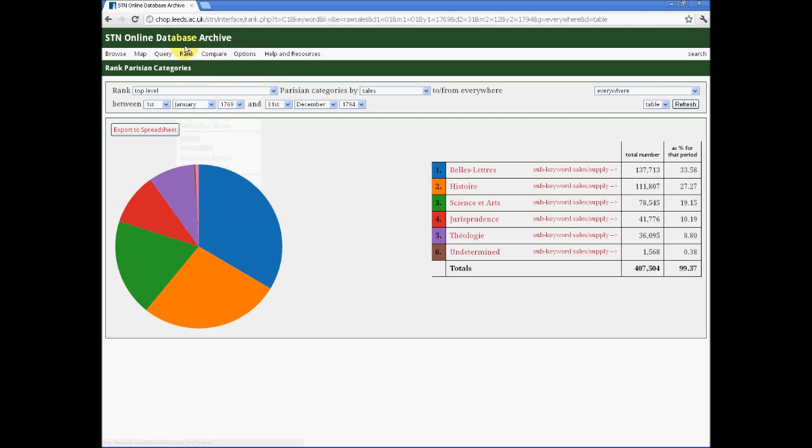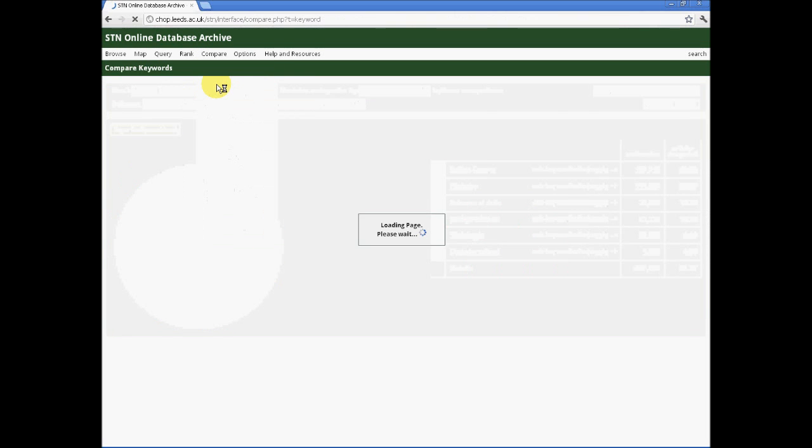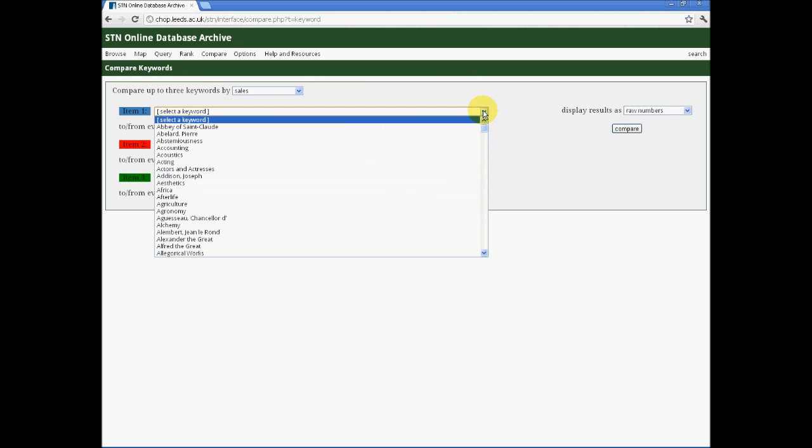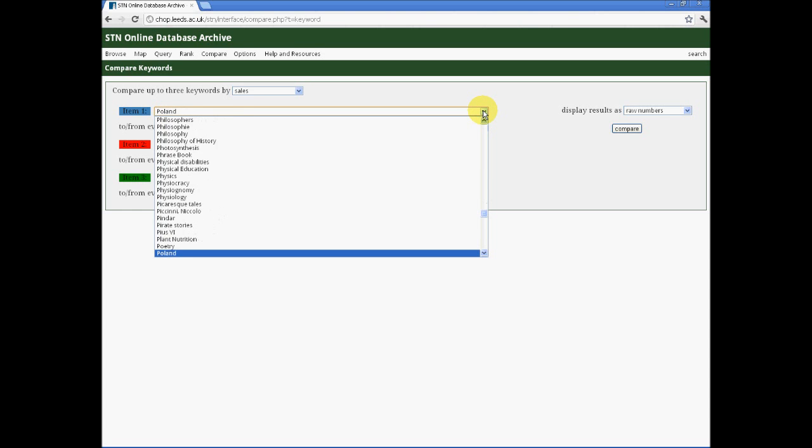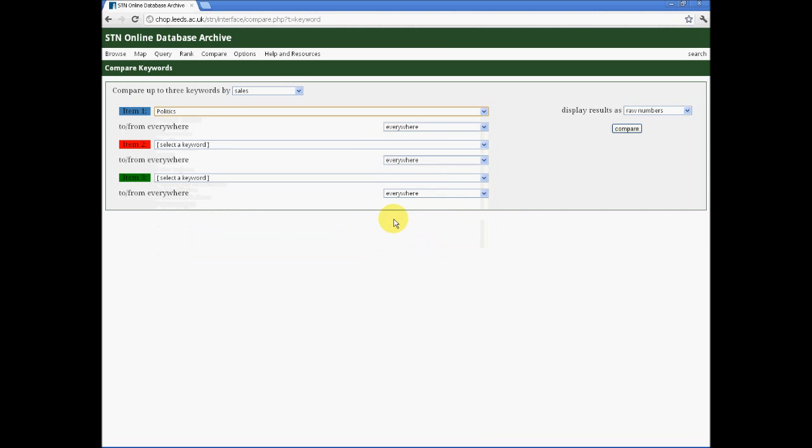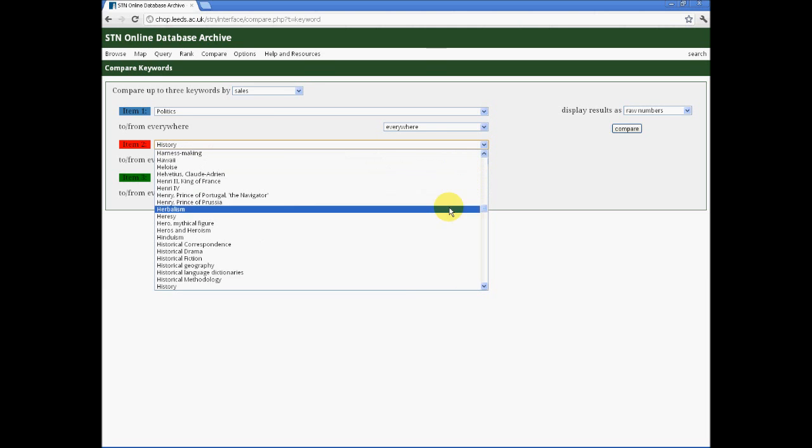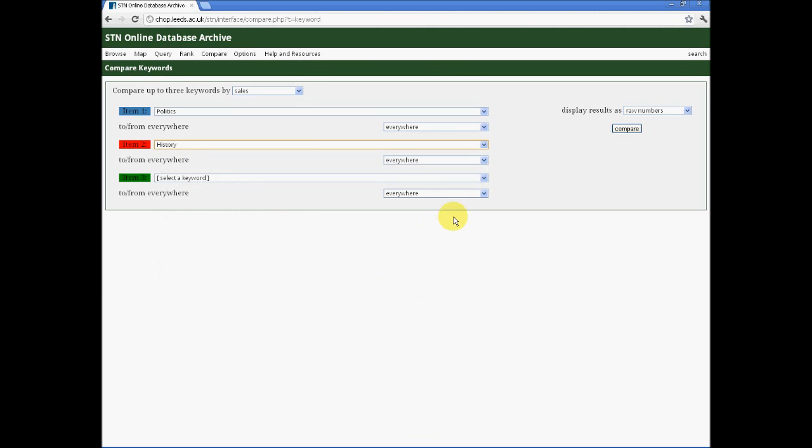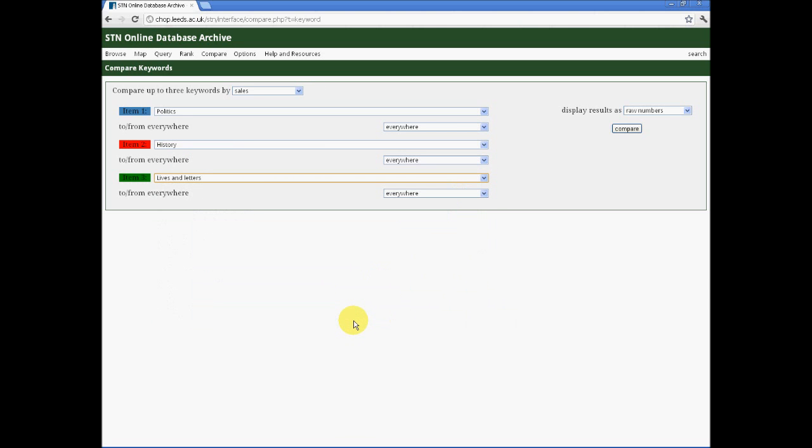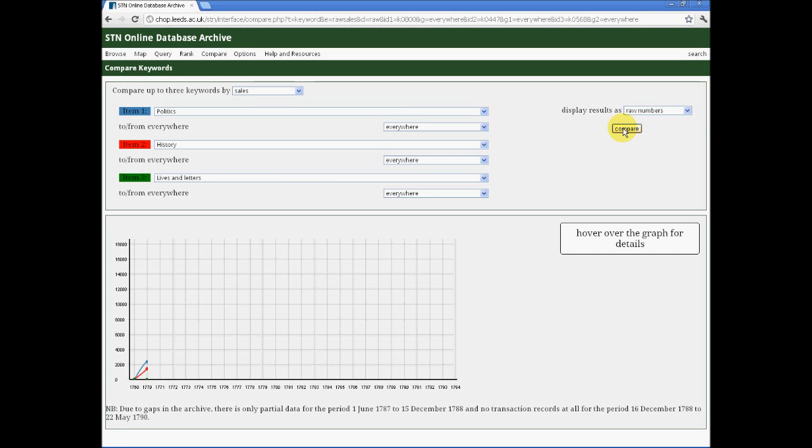Our final function, and possibly the most complex, allows us to compare a number of things. Over time, we can, for example, look at sales of given keywords across the entire history of the database. On this occasion, I'm going to compare politics with history, and finally, a related category, lives and letters, from our list of over a thousand keywords. By hitting the compare button, I will find myself presented very shortly with a detailed graph of how raw sales figures compared for each of those categories across the entire period covered by the STN database.